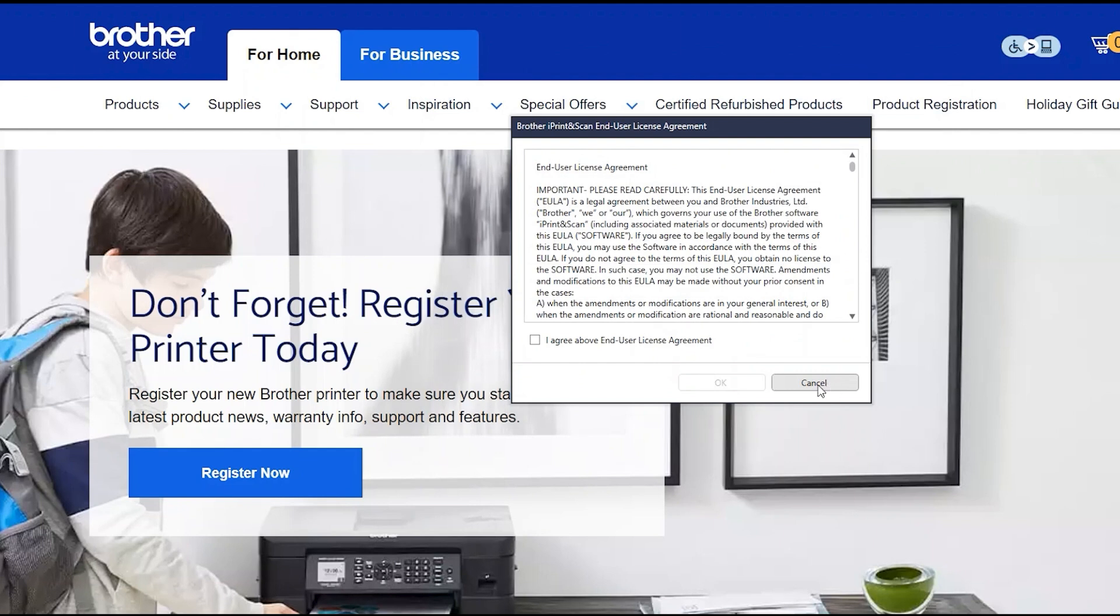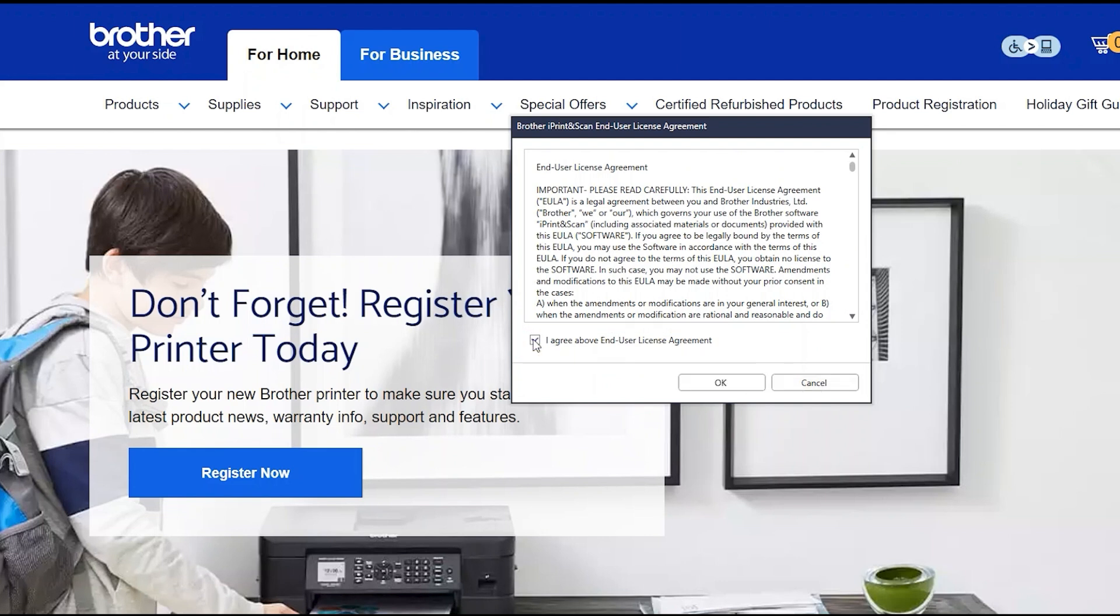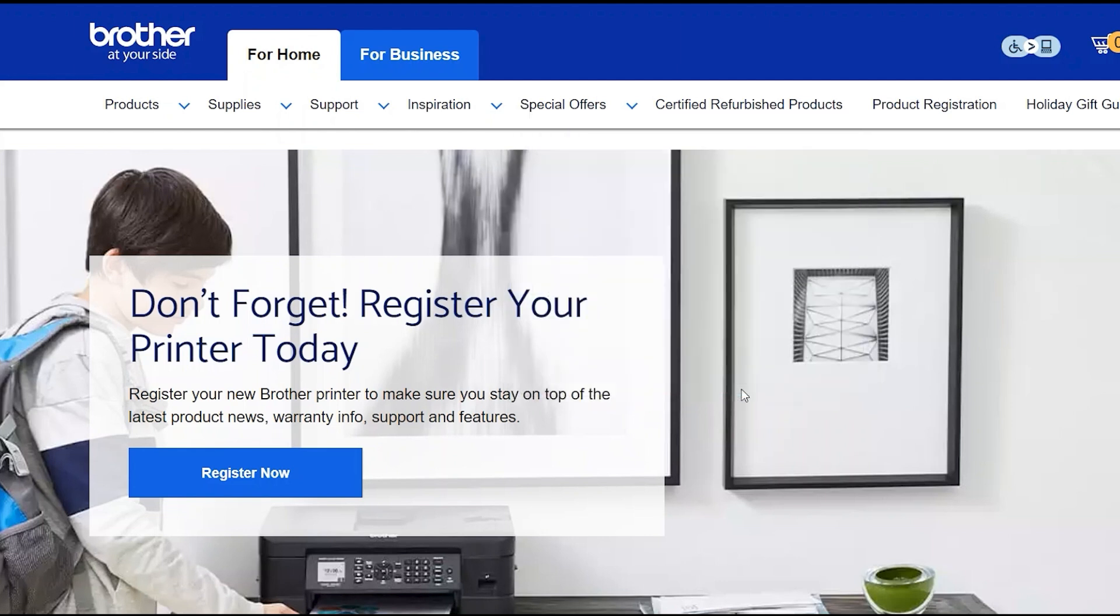If your model supports scanning, you'll be prompted to install Brother iPrint and Scan. To install, review the license agreement and click Accept to continue, and click OK.